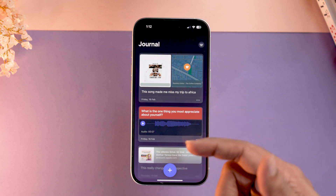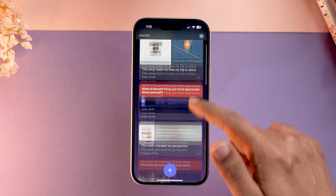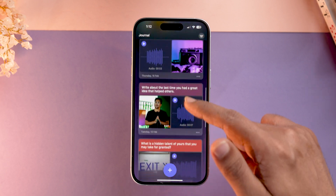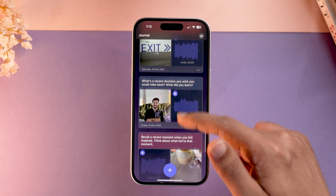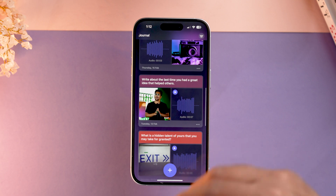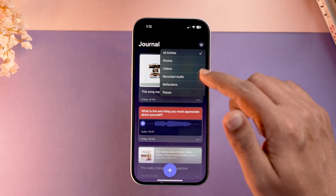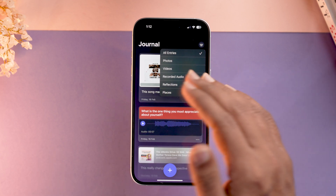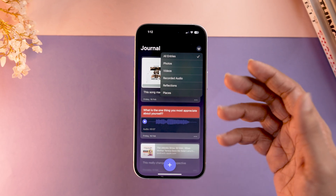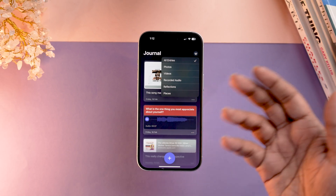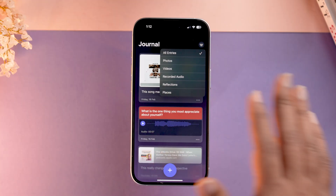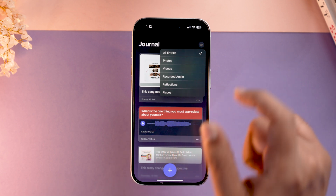Another flaw which is kind of a deal-breaker for me: the Journal app really motivated me to make daily entries, but once you have hundreds or thousands of entries over the years, there's no way to search them. If I want to go to a particular day or date, I can't. I can only sort entries by photos, videos, recorded audio, reflections, or places — nothing more.